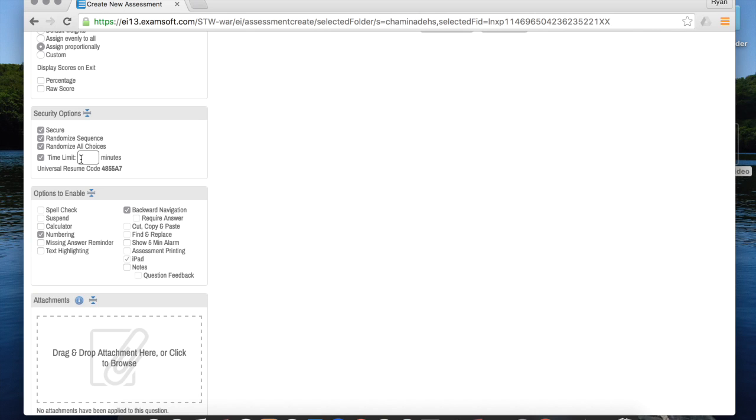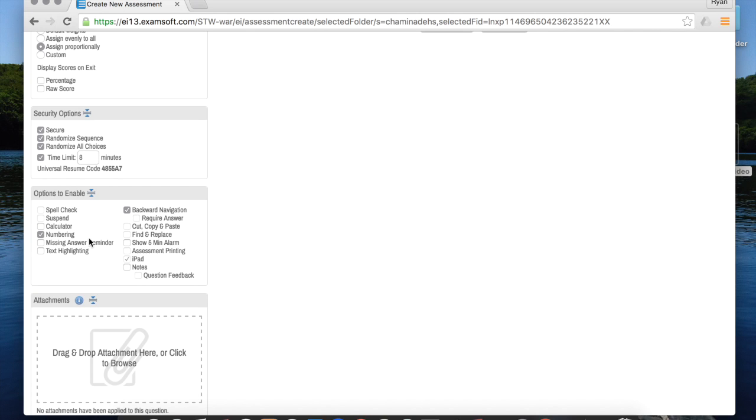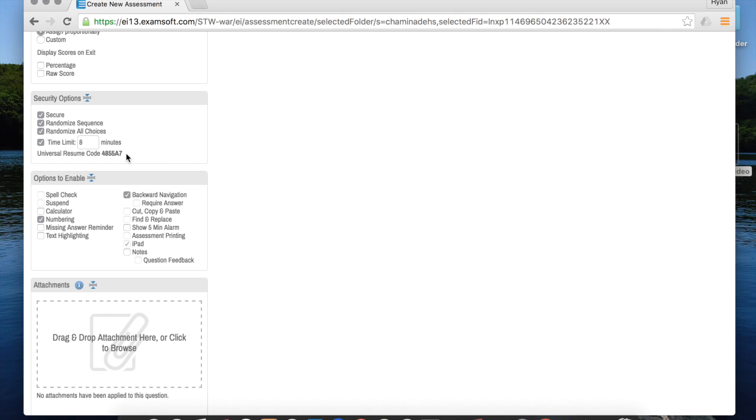You can add a time limit of, say we'll say eight minutes for the short quiz. This universal resume code - that's for you, not for the students. If a student leaves the quiz, they can't get back in without that code, so that's why you don't want them to have it because you don't want them leaving the quiz. And if they do, they should have to talk to you about it.